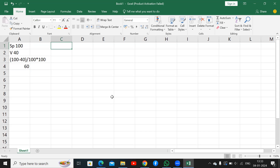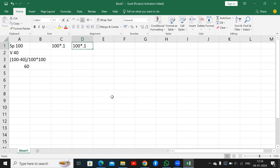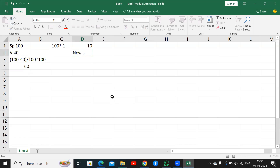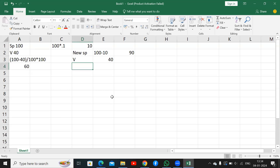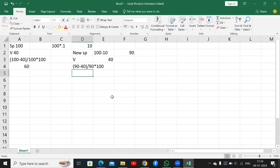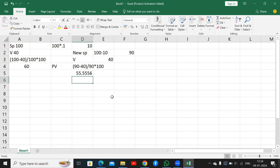Now, if the selling price decreases by 10%, the new selling price will be 100 minus 10 = 90. The variable cost remains at 40. So the new PV ratio is (90 minus 40) divided by 90 into 100, which gives 55%. So after a 10% decrease in selling price, the PV ratio drops from 60% to 55%.